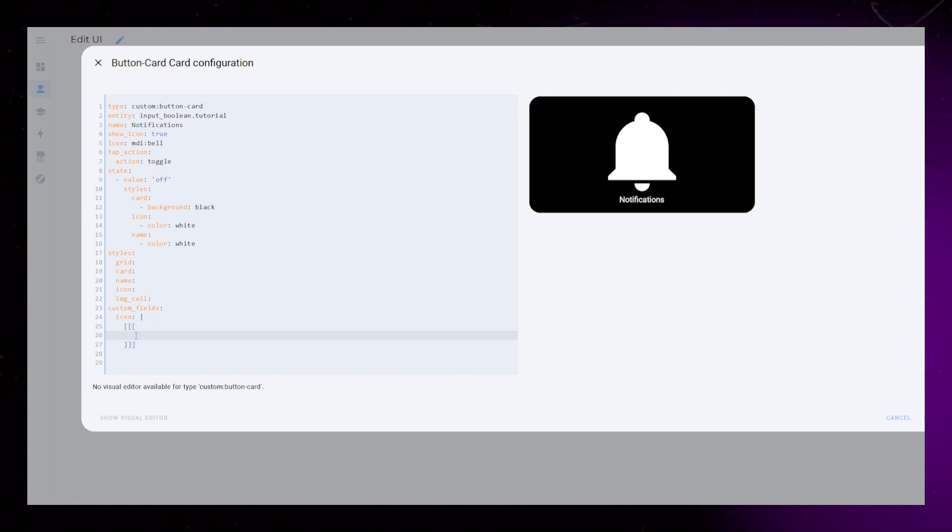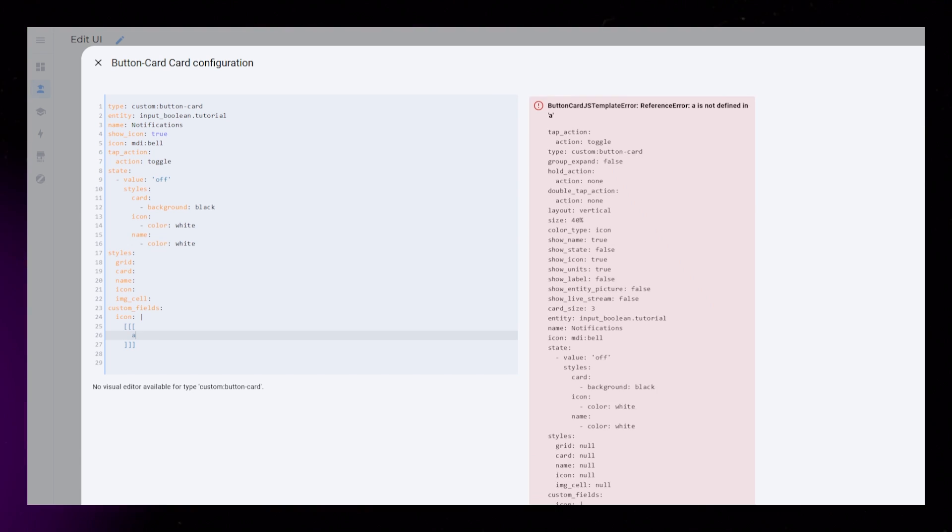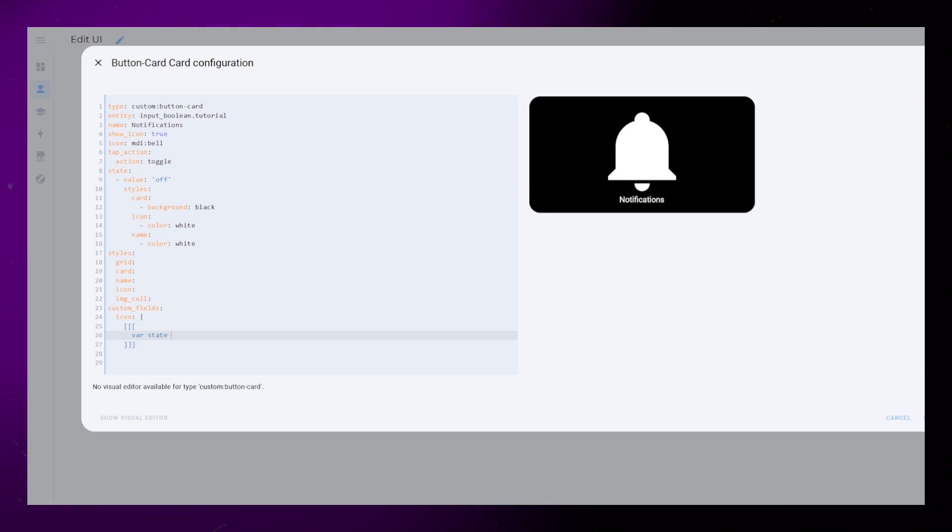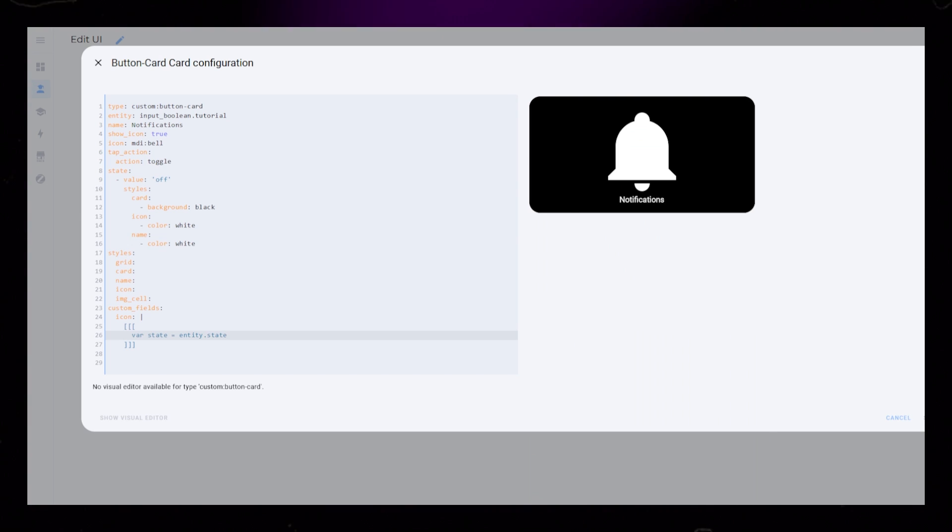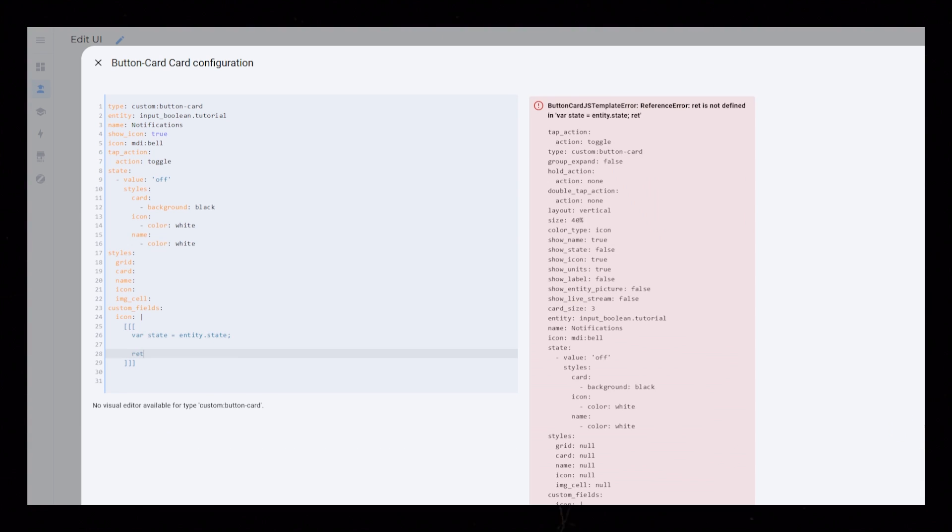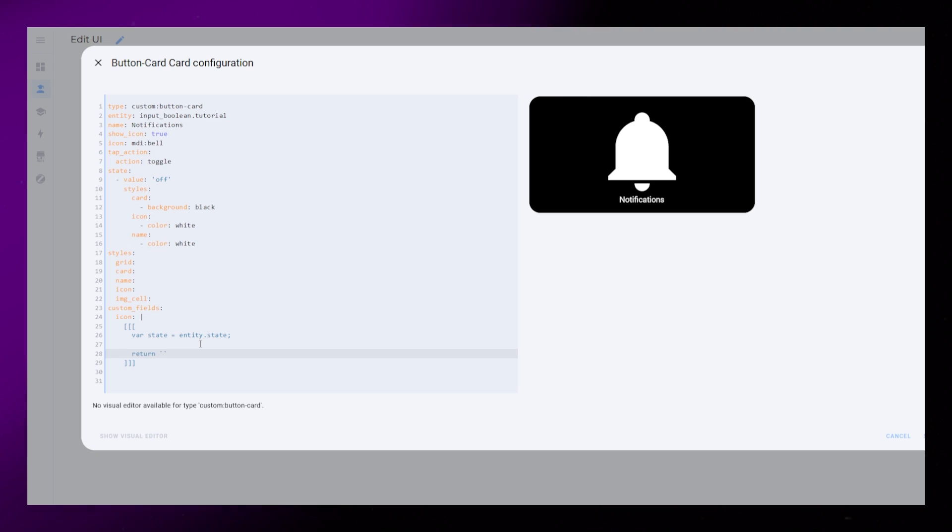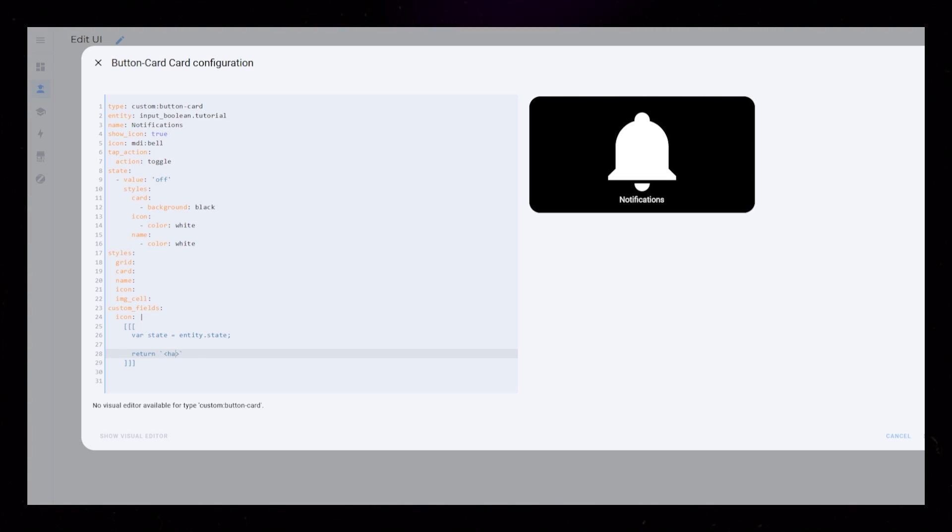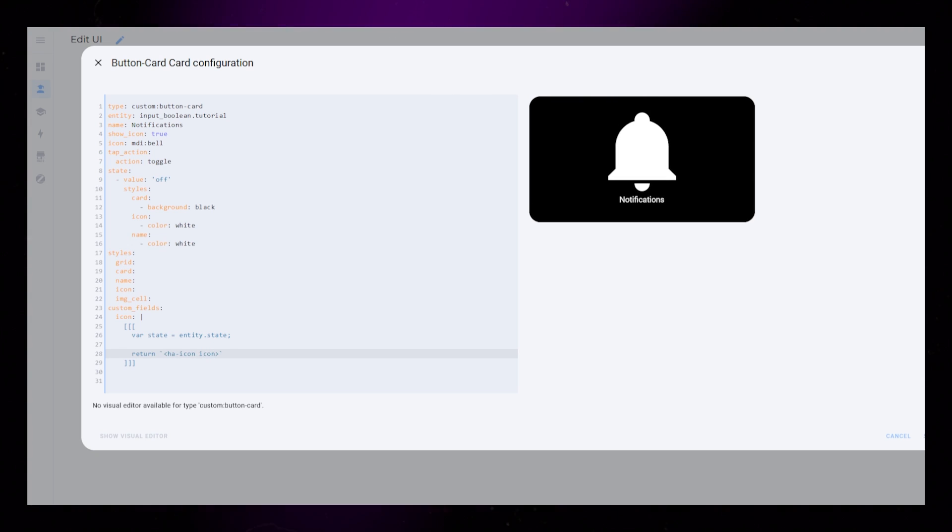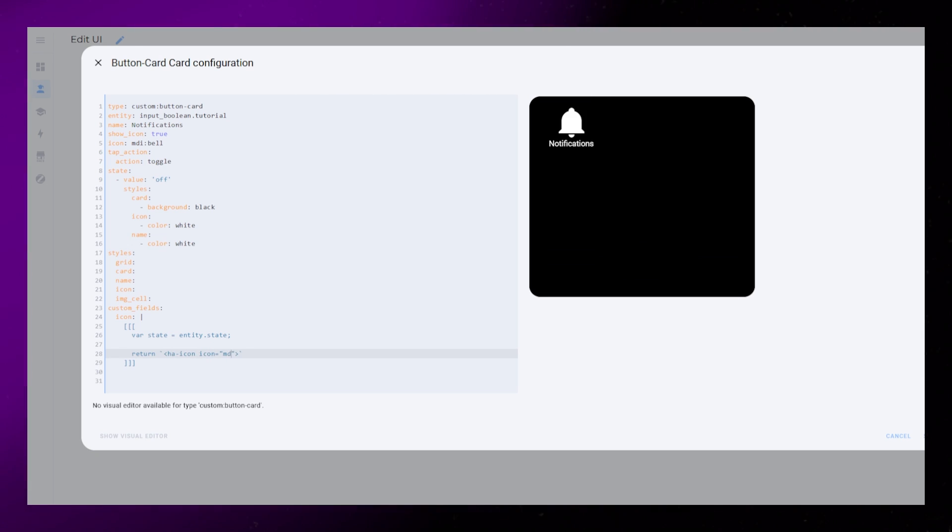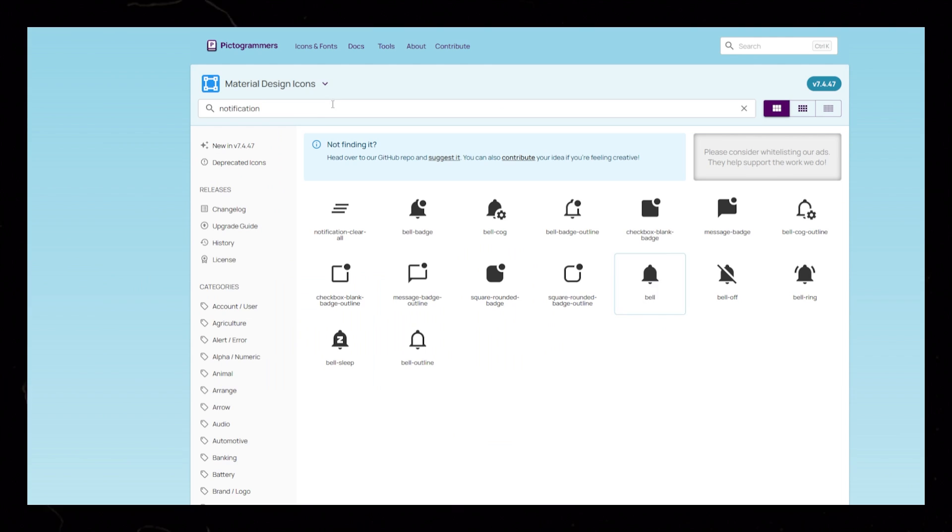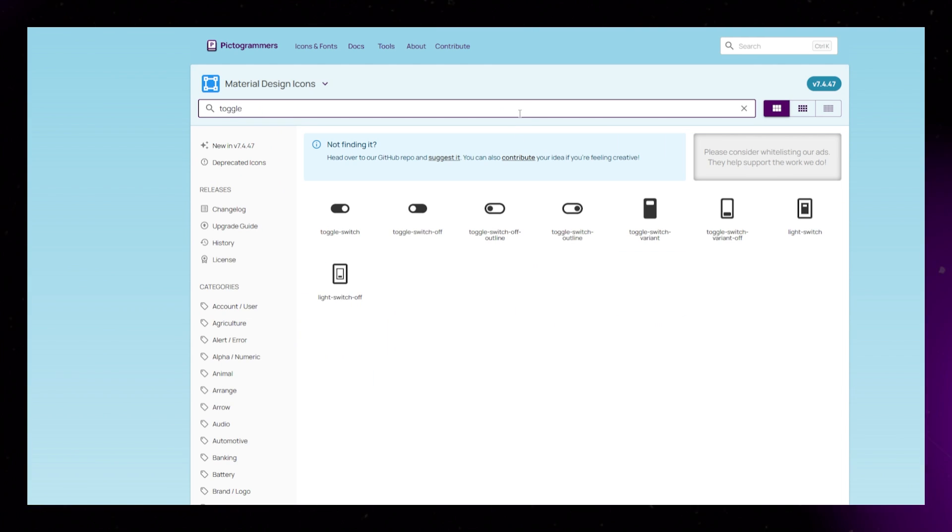The first custom field is the toggle icon. I first just set up a variable with the state of the entity so that we can return different icons based on the state. I first just add the icon. I will then create the if-else function later.